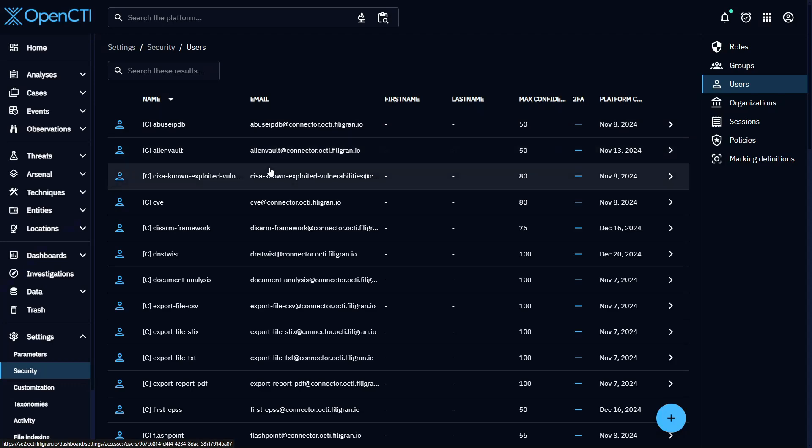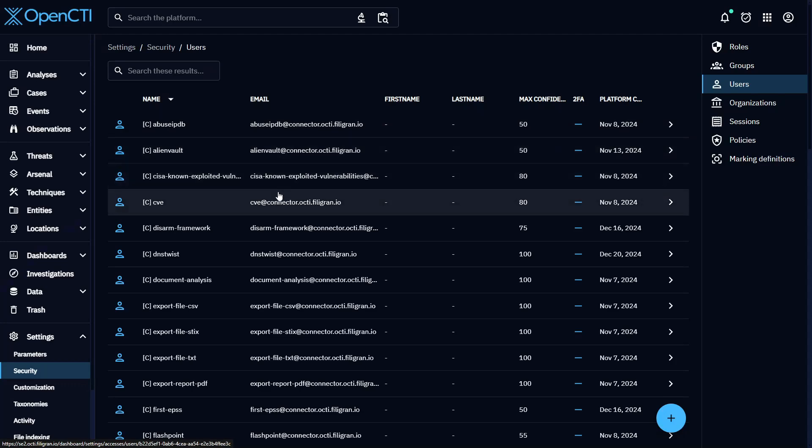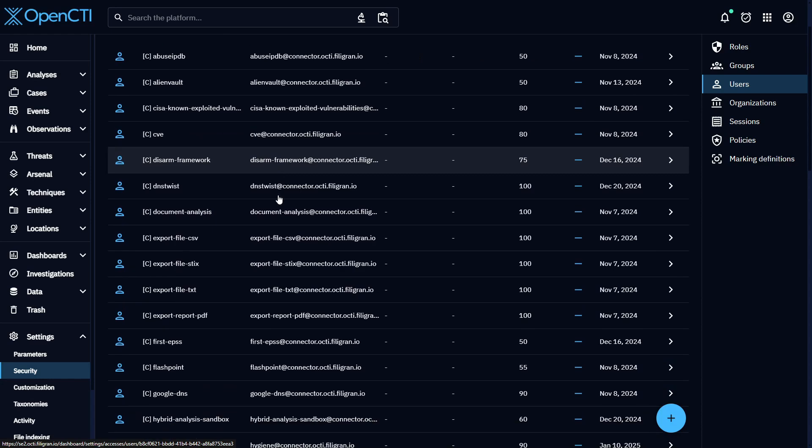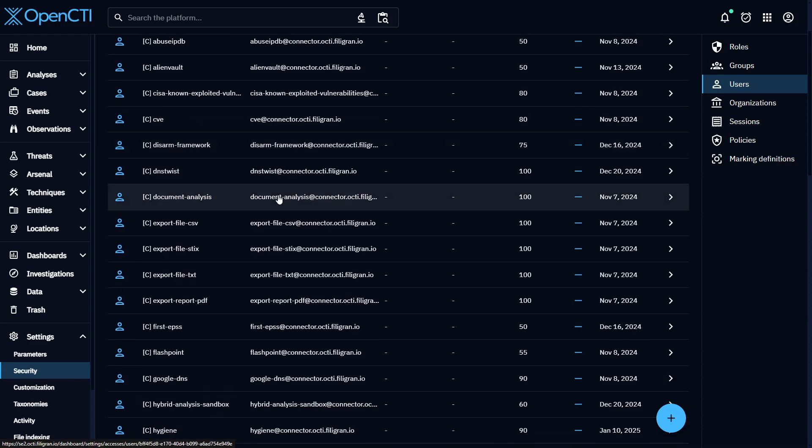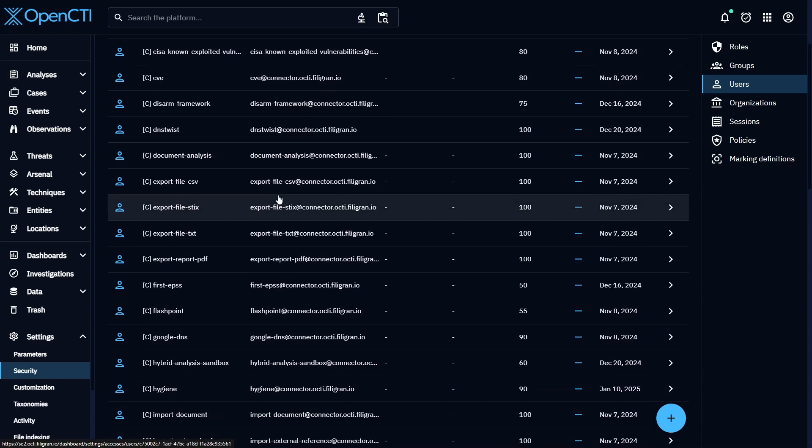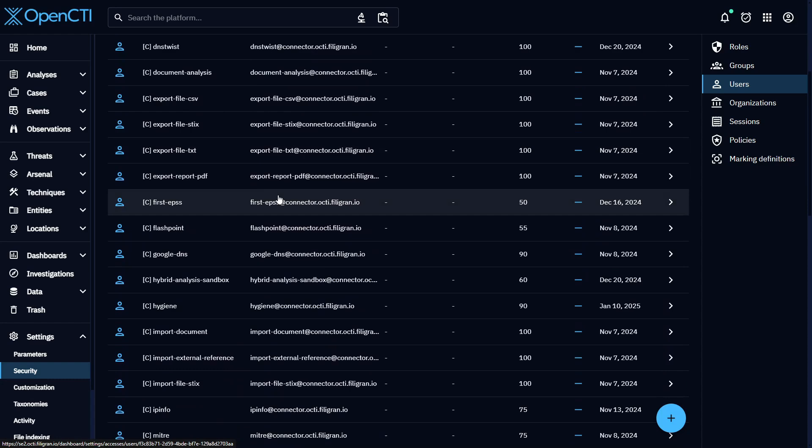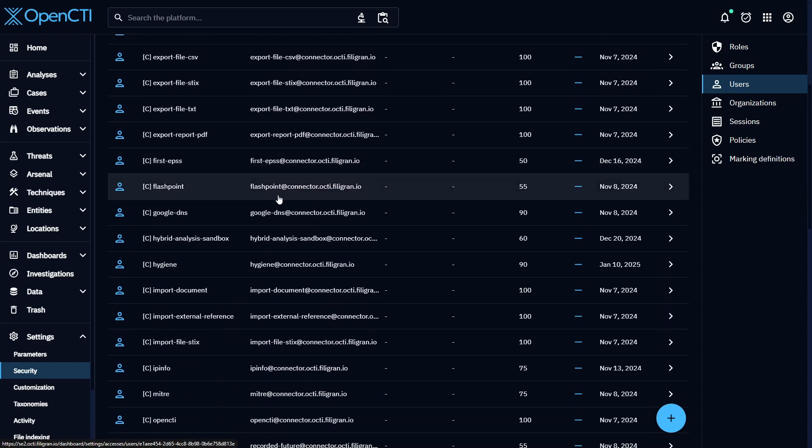When your OpenCTI starts to get busy, with many colleagues and data connectors interacting with its data, it can become challenging to keep track of who did what and when.